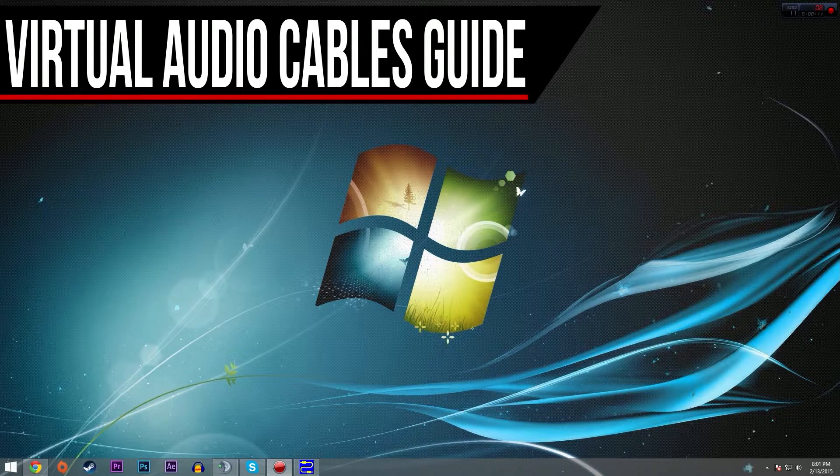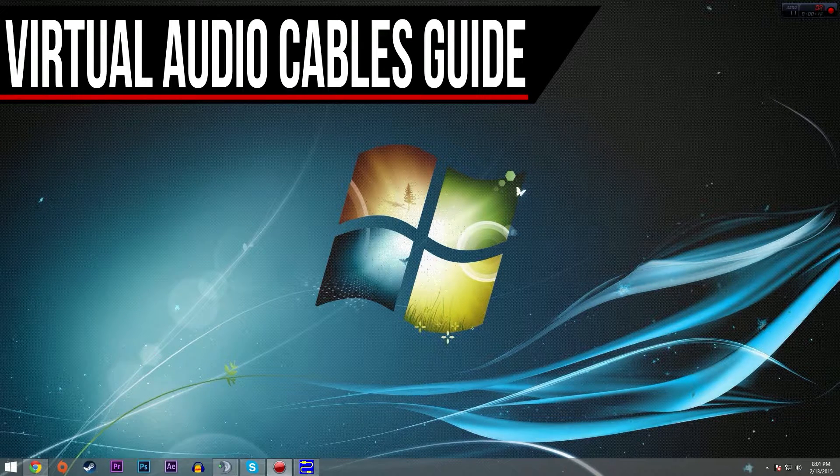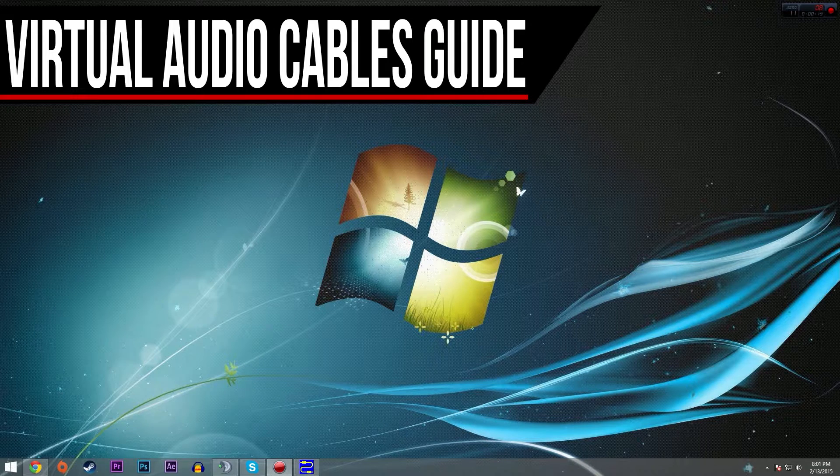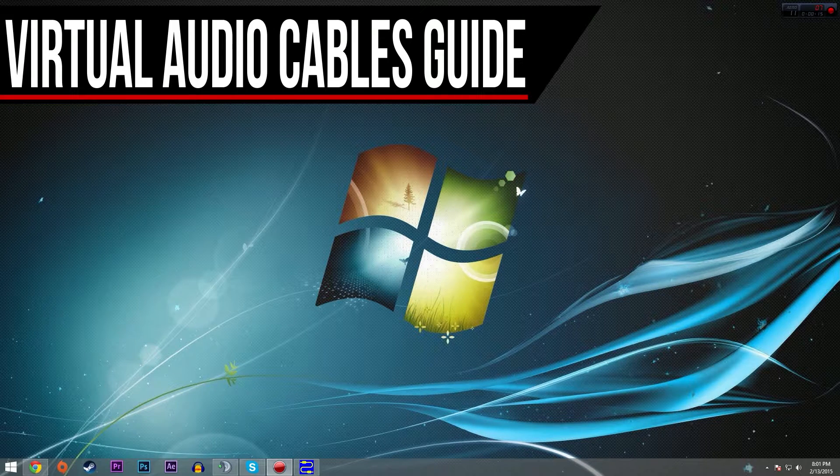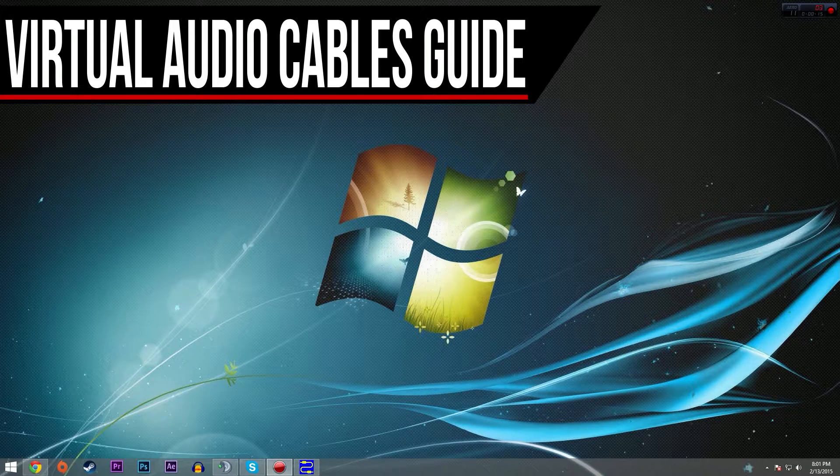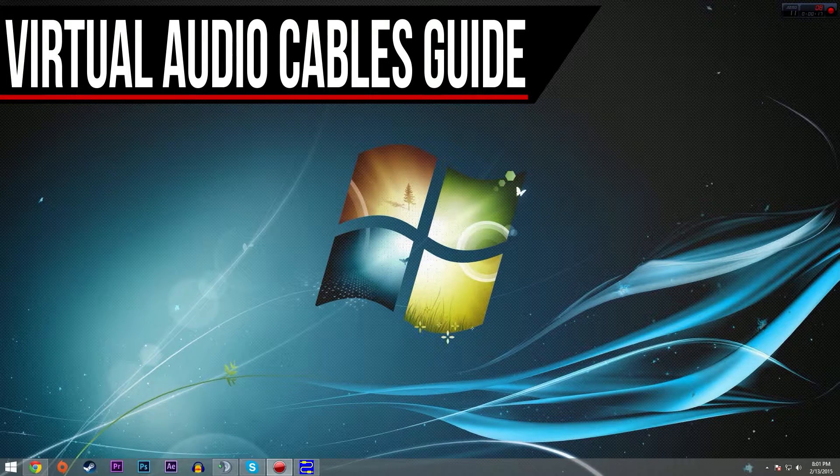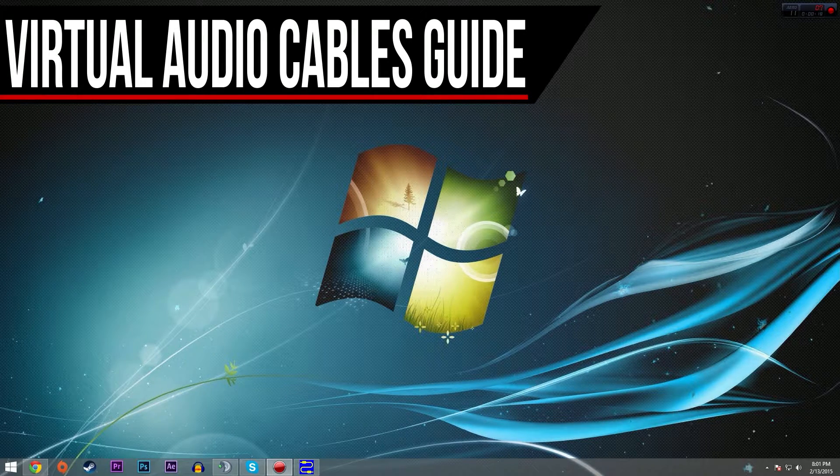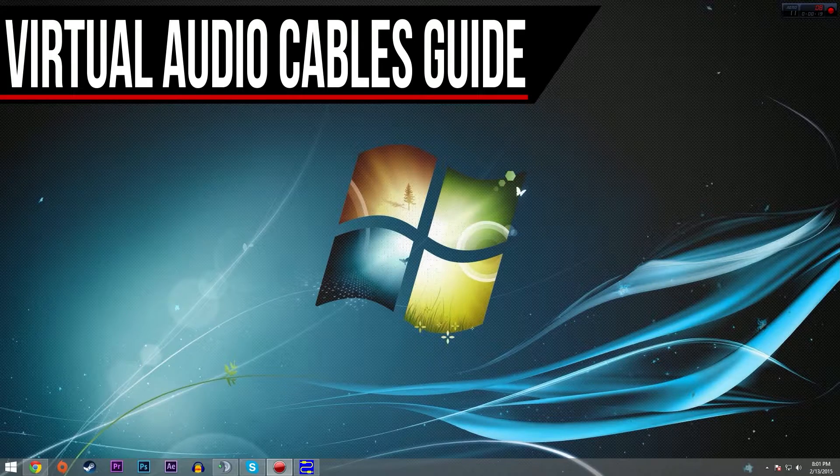Now first things first, you're going to want to download the program Virtual Audio Cables. This is not a free program, though there are ways to get it for free if that's the route you're wanting to take.